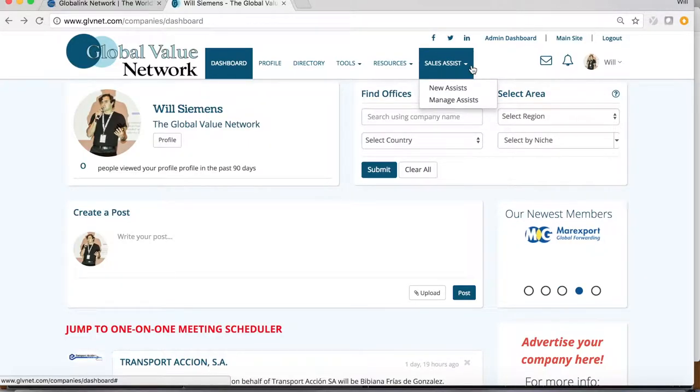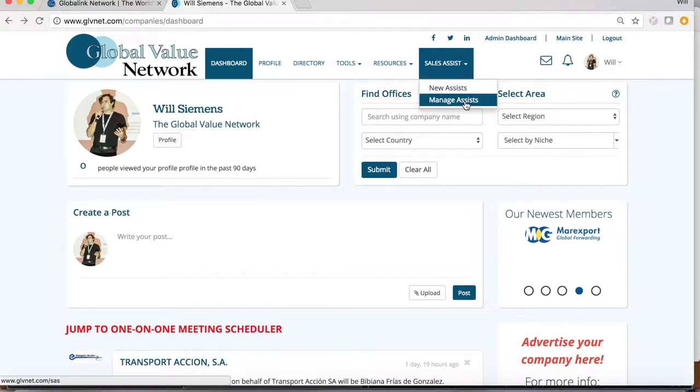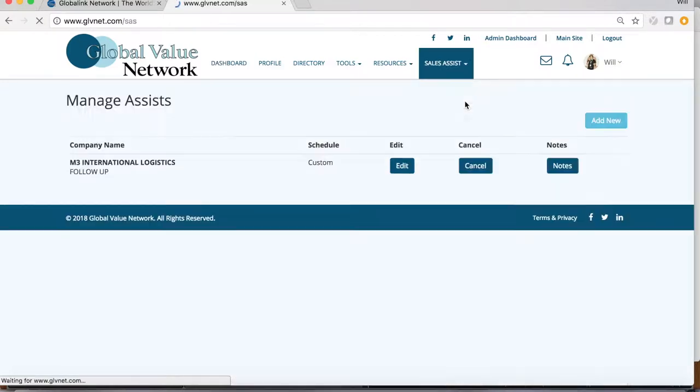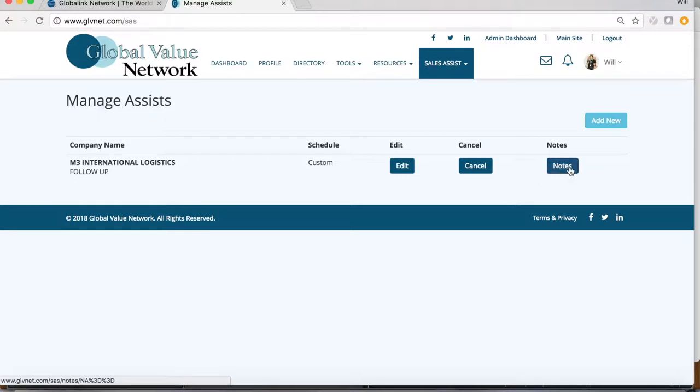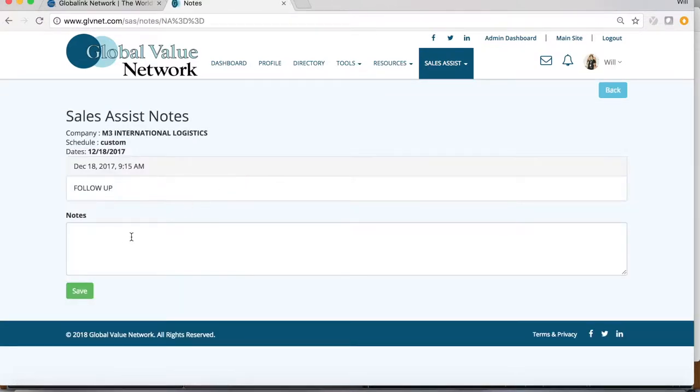To see your follow-ups, click the Sales Assist tab and click Manage Assists. This shows all the companies you've set for follow-up, and you can read any notes you have made to remind yourself why you want to follow up with this company.